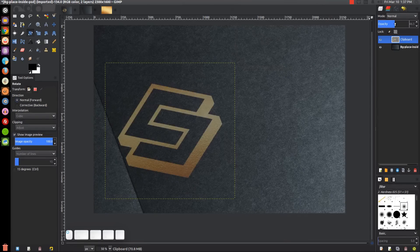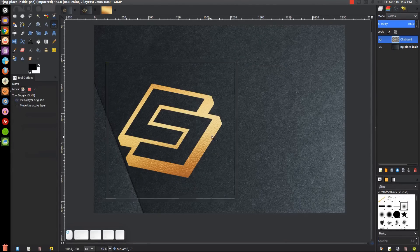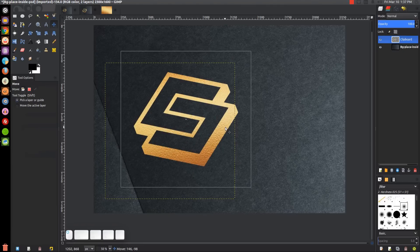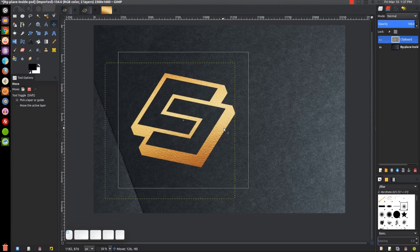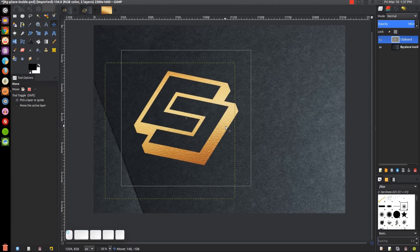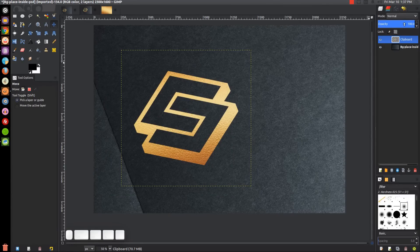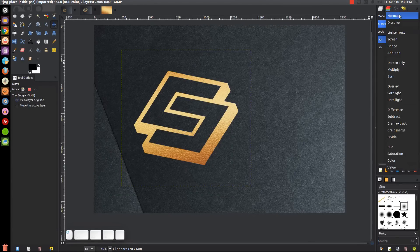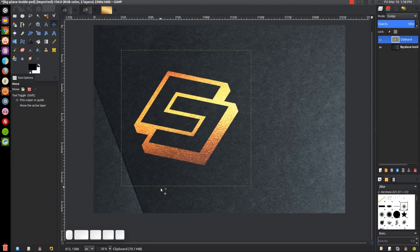Now we can bring the opacity back up. I can move this over here like that. We're going to change the mode from Normal to Dodge to make the color pop a little more.